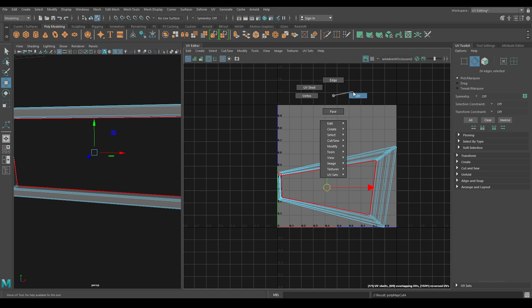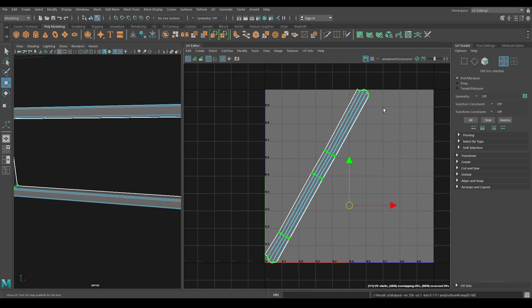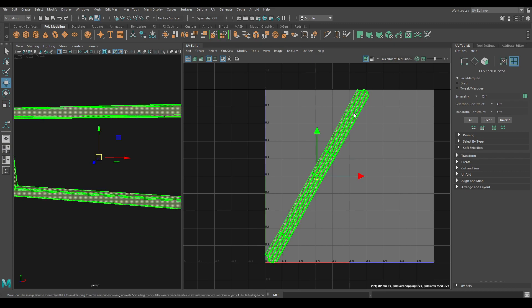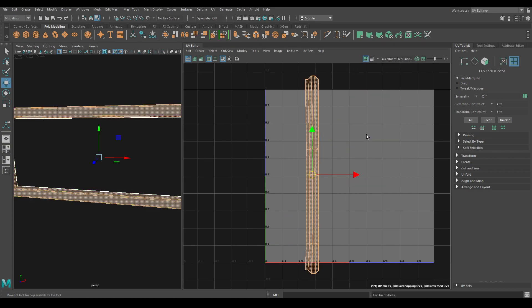Select the UVs and Unfold. Then Orient Shell and Layout.